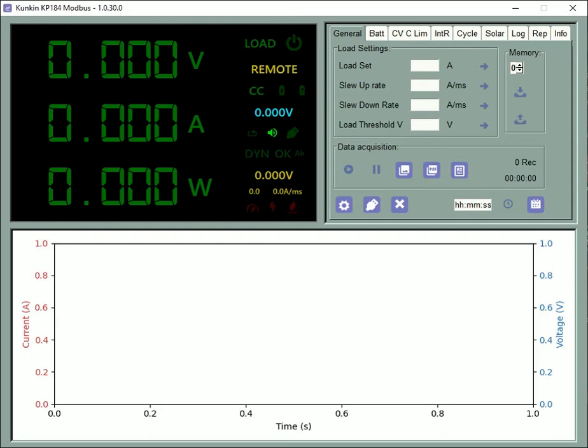Hello everyone. This video will demonstrate how to perform a battery capacity discharge test using the Kunkan KP184 electronic load along with the Interflexo Modbus software.